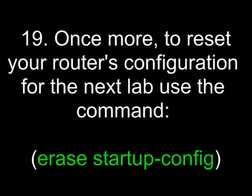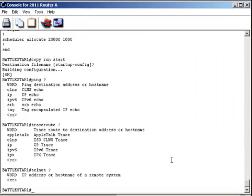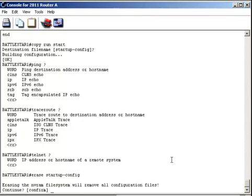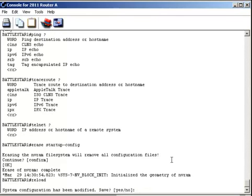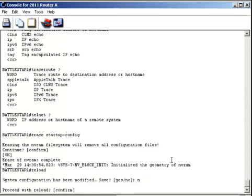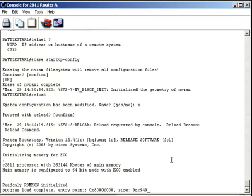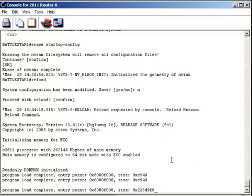Once more to reset your router's configuration for the next lab, use the command erase startup config. And so finally, if we want to reset our router for the next few labs we'll be working on, we could just do erase startup config. I'll hit enter to confirm and it'll erase the non-volatile RAM or NVRAM. And then if I reload it, the next time my router will come up in a default state.